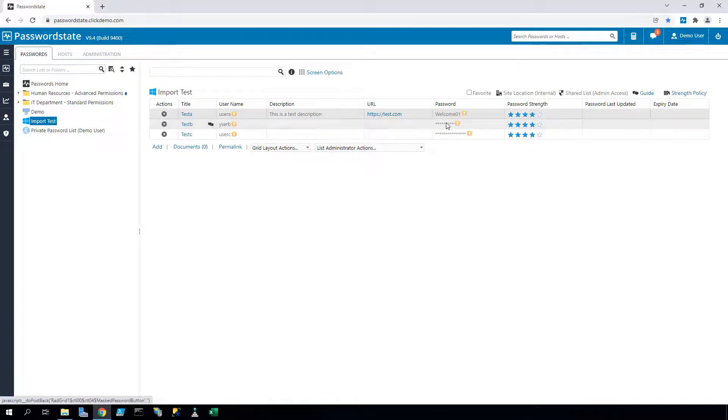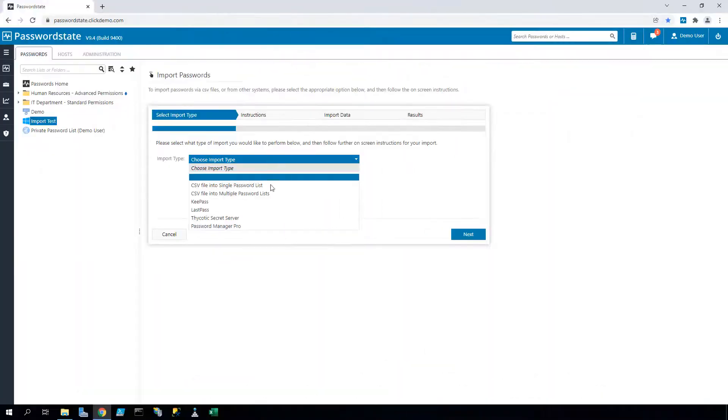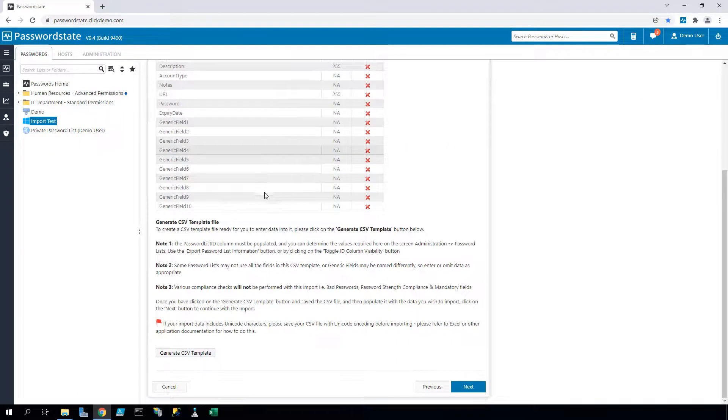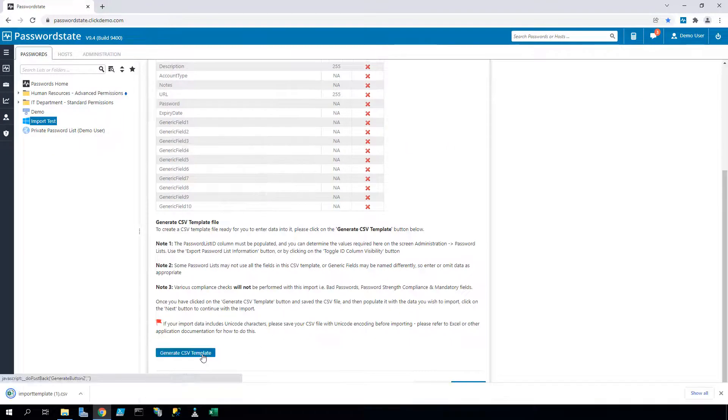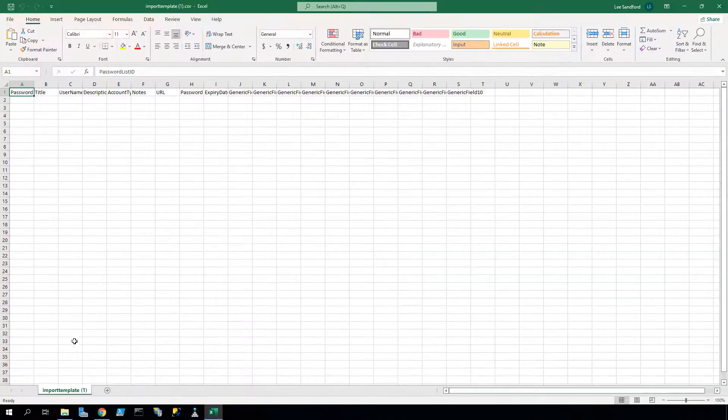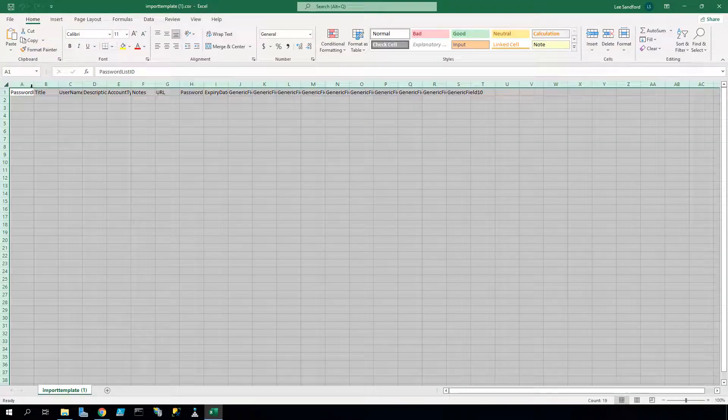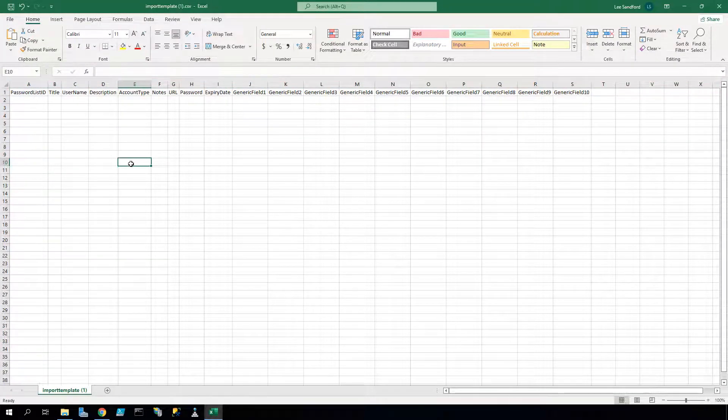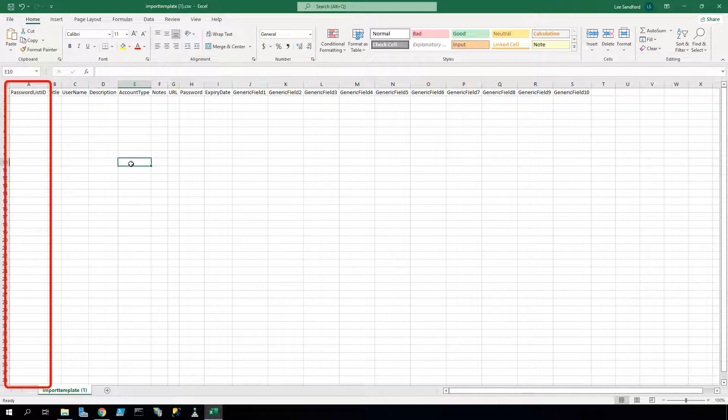The same process can be performed for importing data into multiple password lists at once. Effectively, you'll generate a CSV file, but this will include every possible field across all password lists, plus you'll also see a password list ID column.